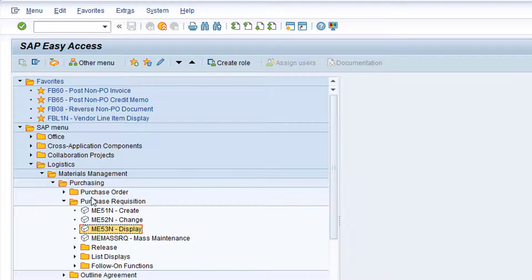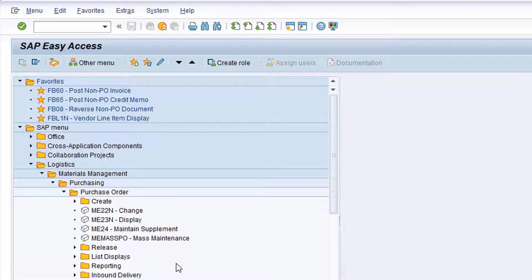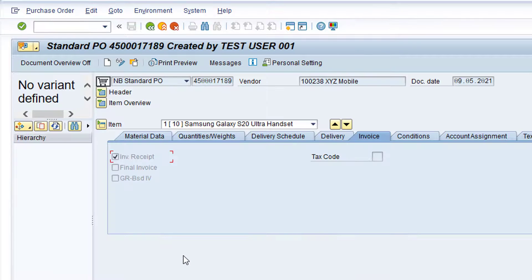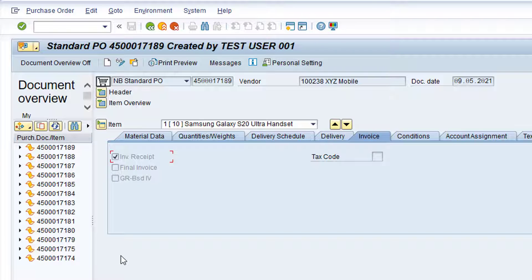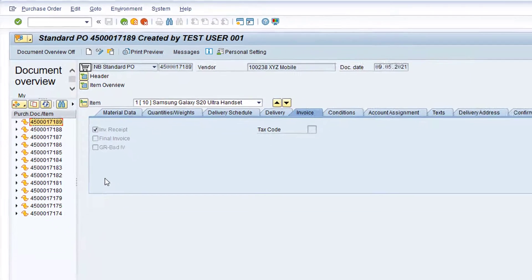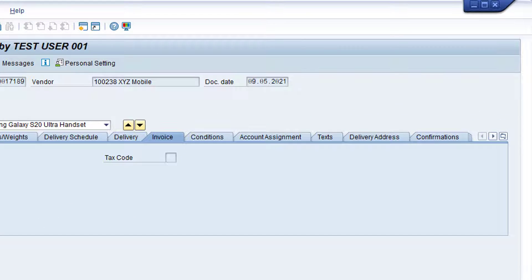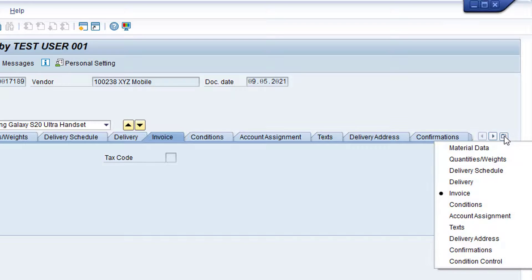Expand the Purchase Order folder and double-click on transaction ME23N, Display Purchase Order. Click the Selection Variant drop-down and choose My Purchase Orders. If the purchase order you created earlier is not already displayed, locate the purchase order in the list and double-click on it. Click this icon to display the list of tabs at Item Details level. Note there is currently no Purchase Order History tab.